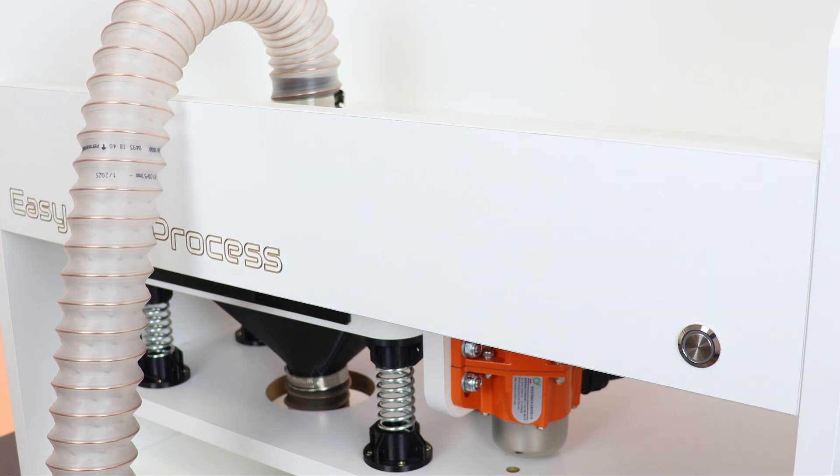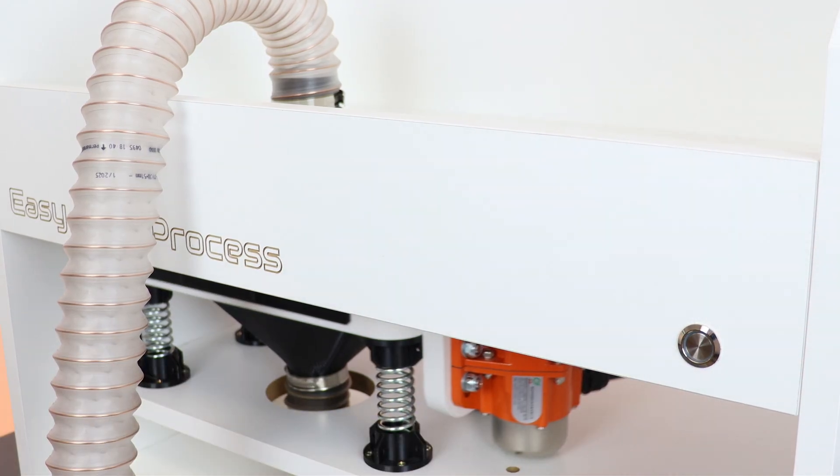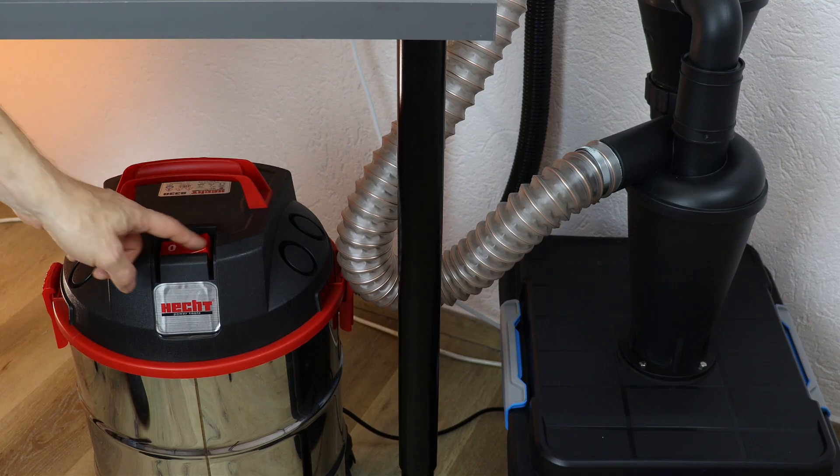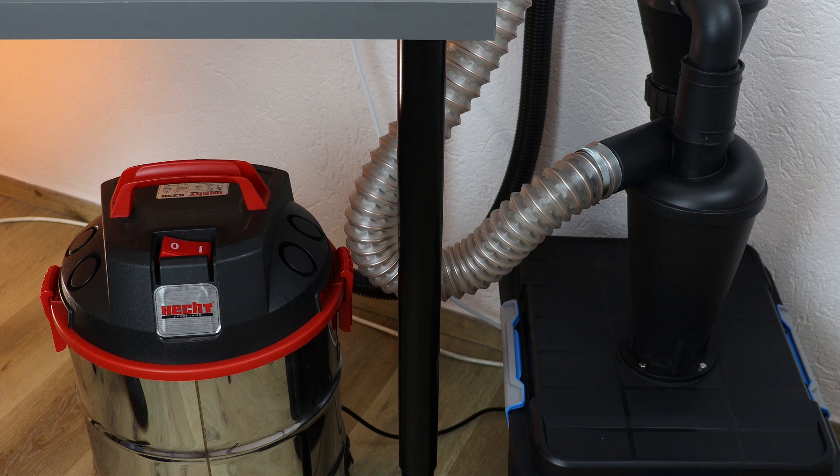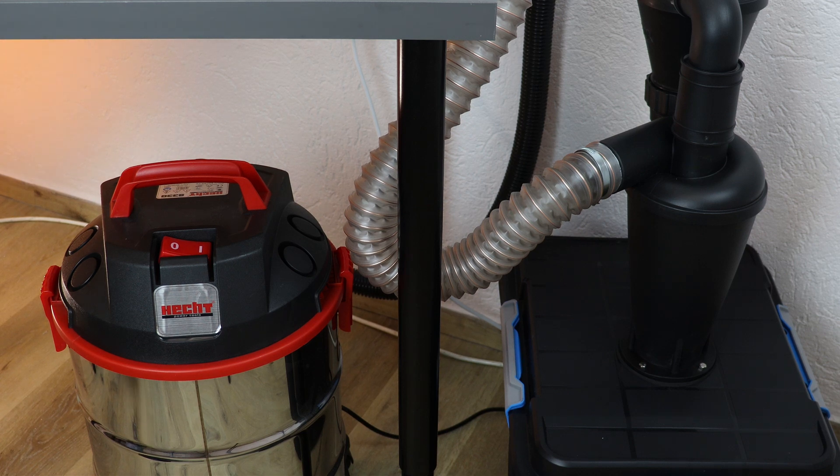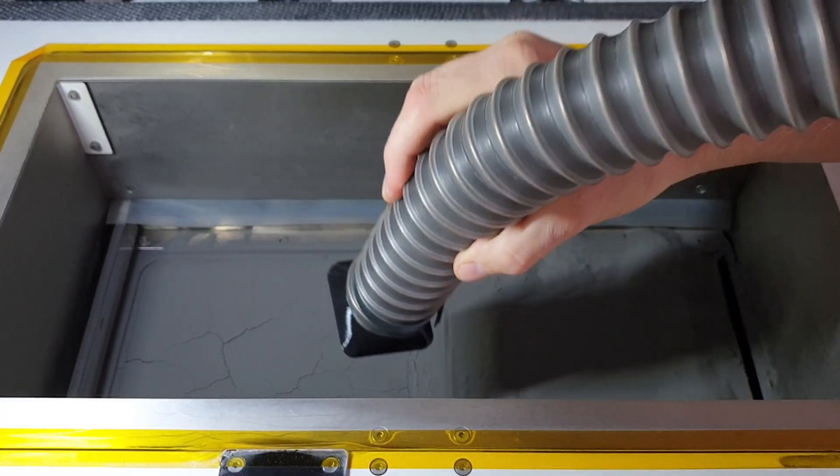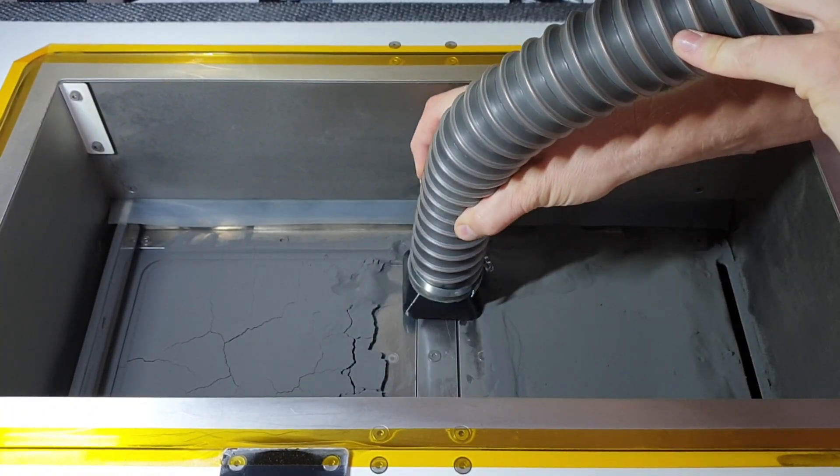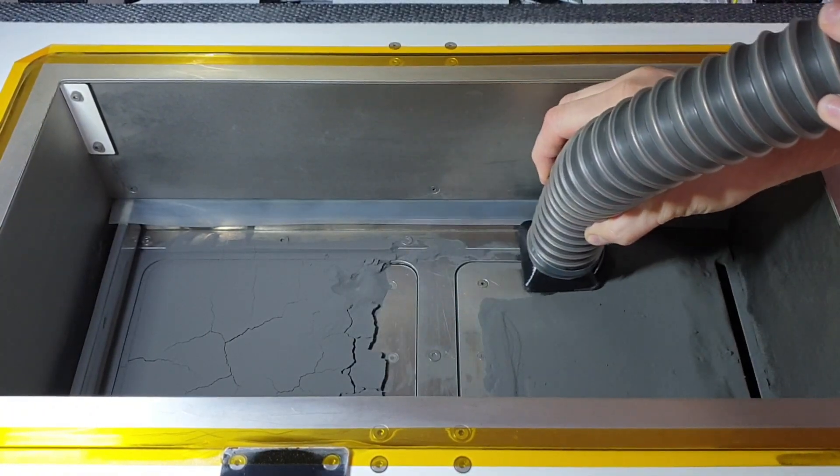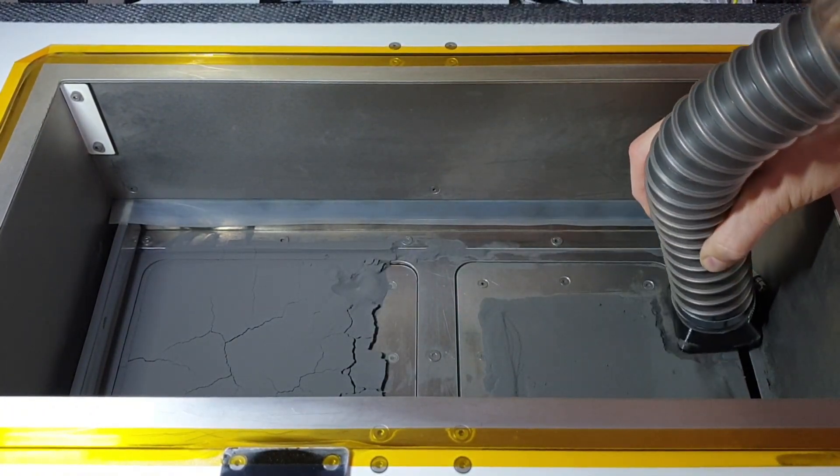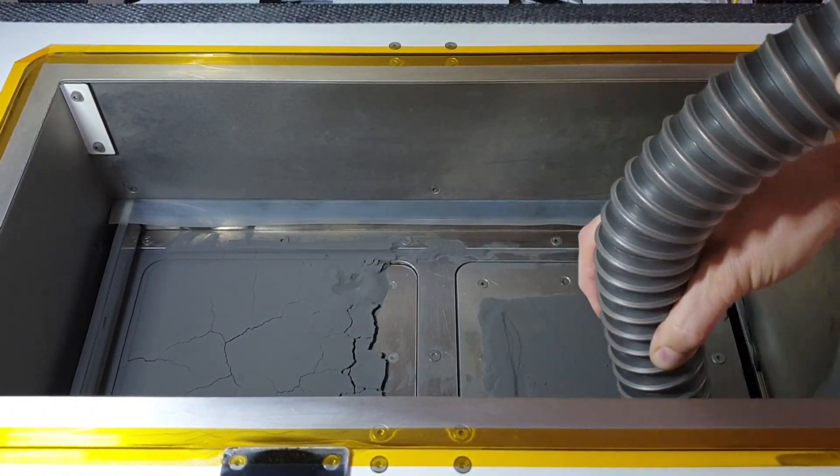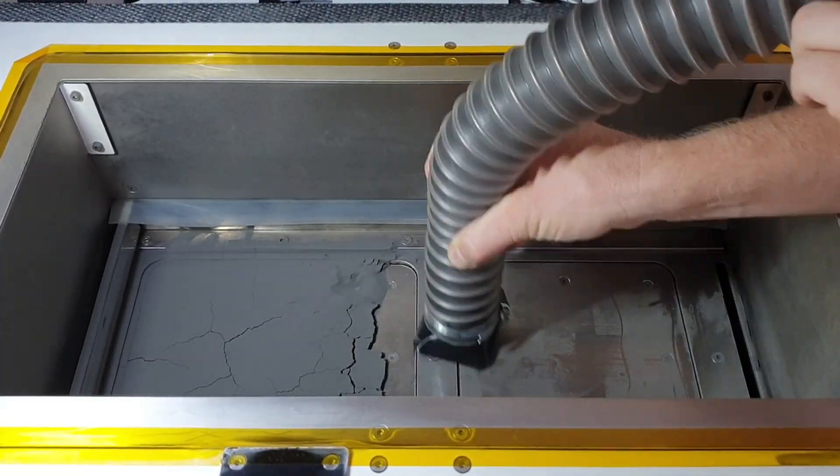So let's switch the sieve. Workshop vacuum. And we can start the printer cleaning. Now you can see the exact amount of the powder which left in the printer after our job. As you can see it's not a lot, but you still have to clean the printer to make it ready for another print.